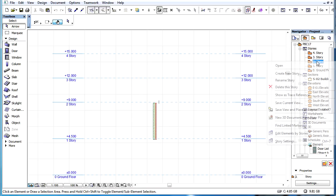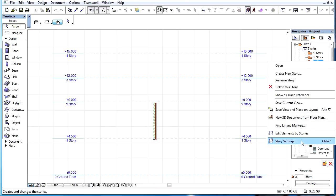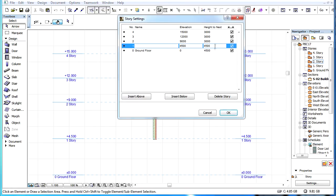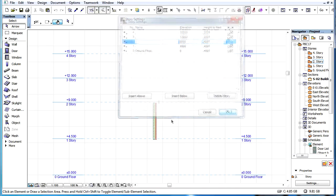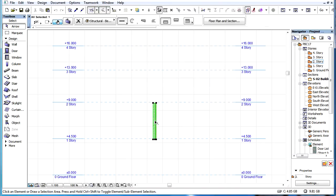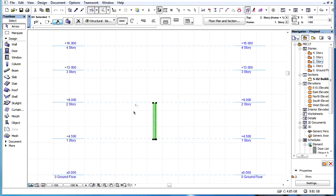If the Story height of the Top-link Story of the element, or any Story above it, is increased, then it will not affect the element's elevation or height in any way.